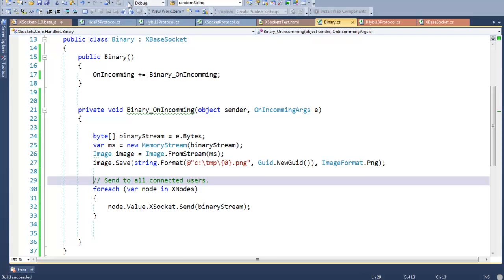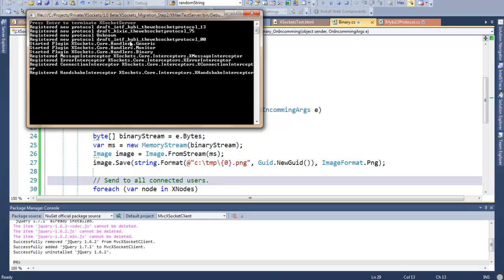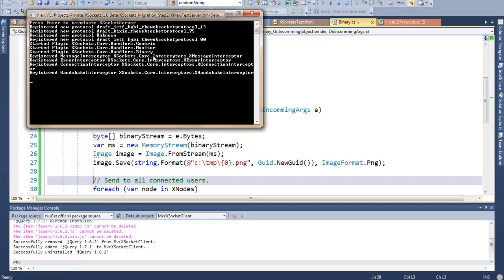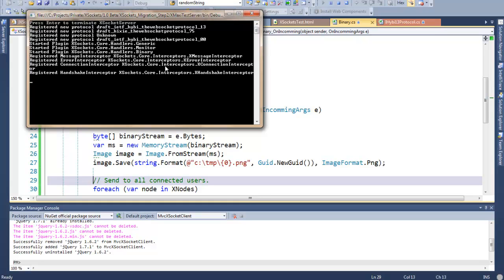So let's start the server now. We can see here that the server registers a couple of protocols. In this case, you can see that it registers the protocol called Hixie-76 and a couple of those old ones. As the XSockets has support for all the old protocols as well as new ones, you can easily add and remove protocols depending on what you want to do.